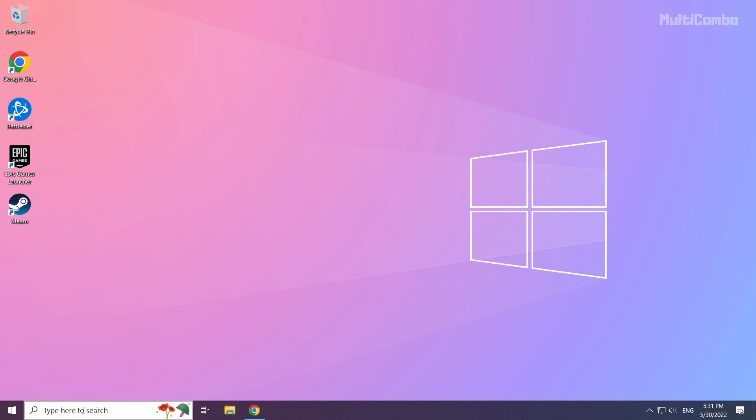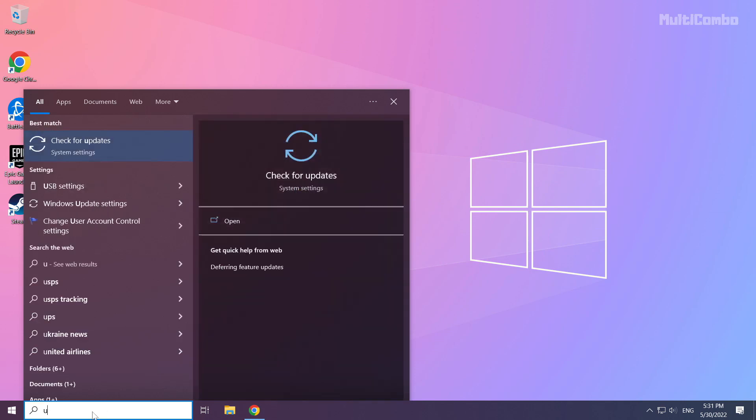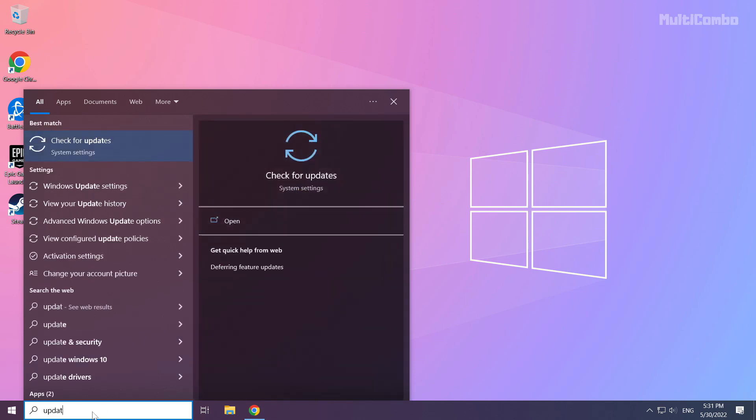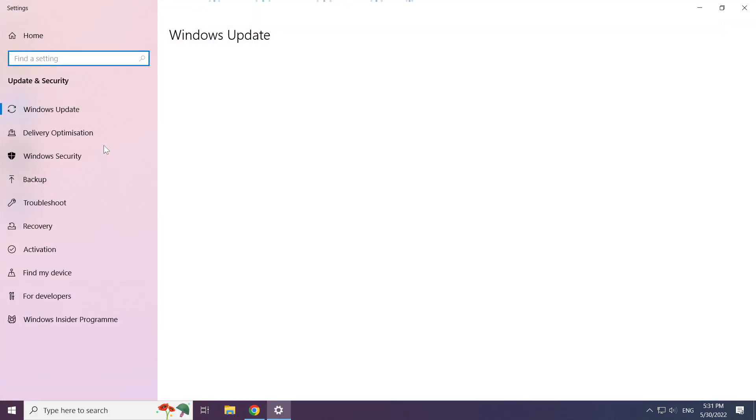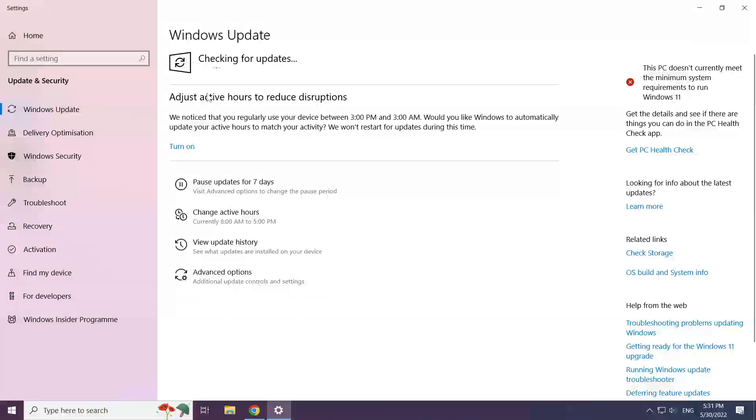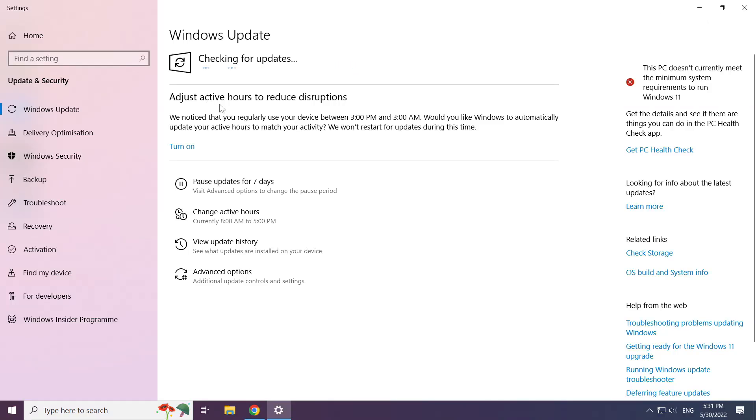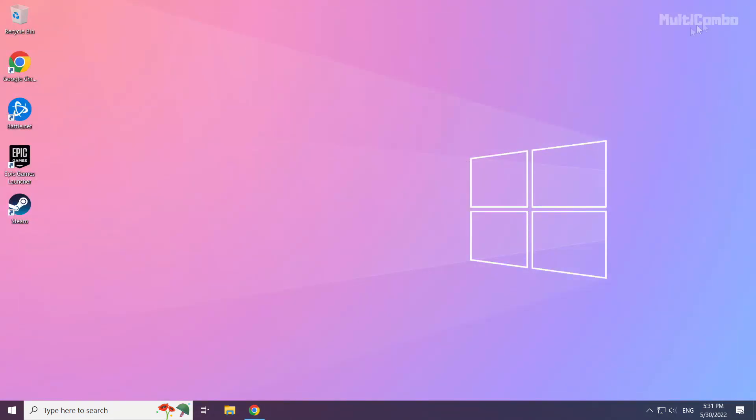Click the search bar and type update. Click check for updates and wait for Windows to search for available updates.